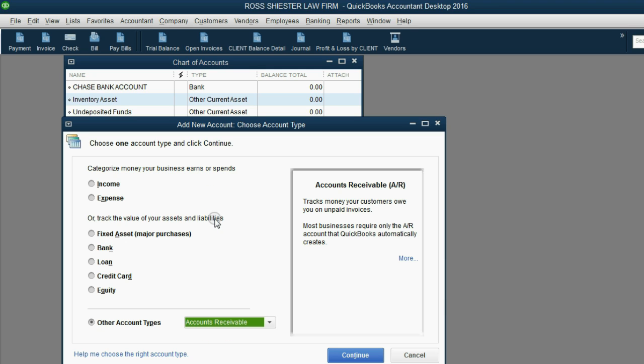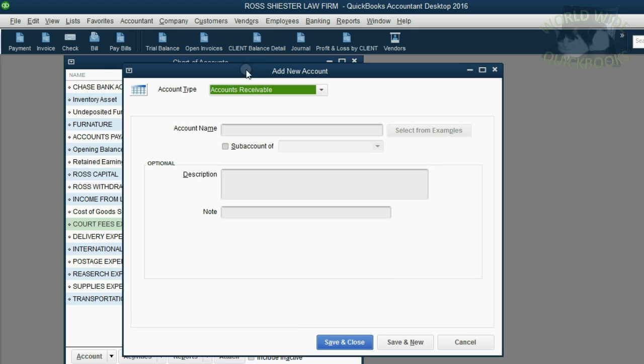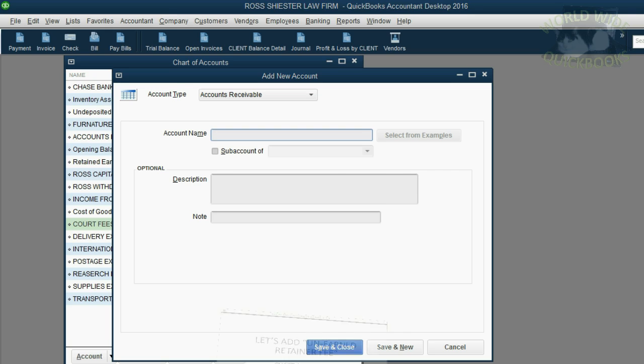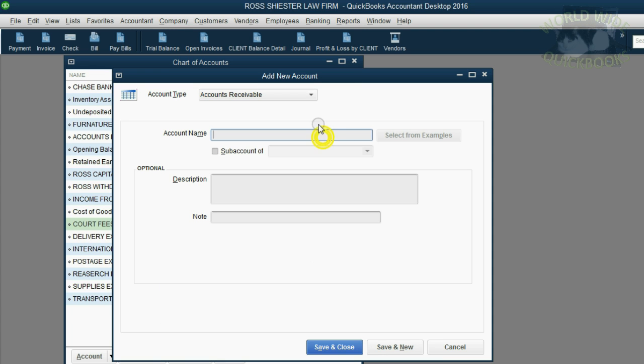That's because unearned retainer fees is an accounts receivable type of account. Click continue and you see accounts receivable is in the account type pull down. Click the account name and what do they want us? Unearned retainer fees. So we're going to type in, it's better if it's capital, unearned retainer fees.